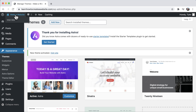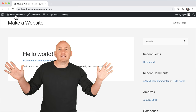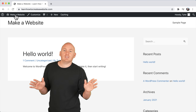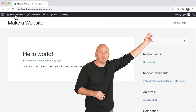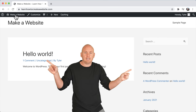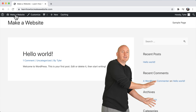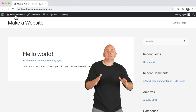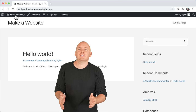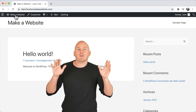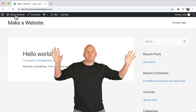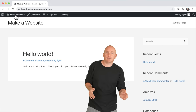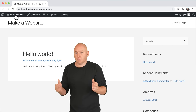That activates our theme. If we go back to the front end of our website, we can see it has changed — we have our title, a sample page, and hello world. Obviously this doesn't look great; this is just the blank theme. So now I want to install demo content onto this blank theme, and that's going to make your website look super awesome.